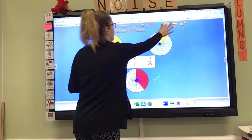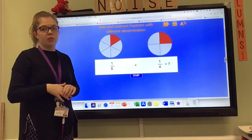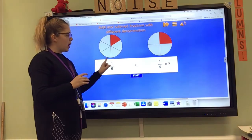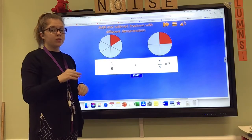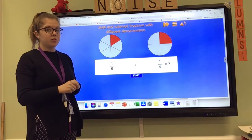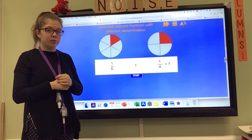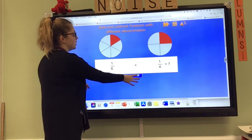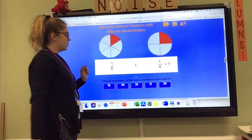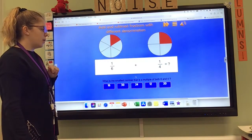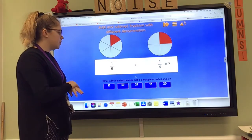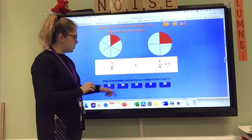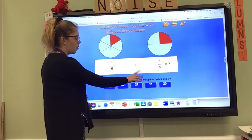We'll do one more like this together, and then we'll move on to some non-unit fractions. So I've got one sixth and a quarter. Pause the video if you want to try and find the lowest common multiple yourself, or watch along with me to know how to do it. So first, the lowest common multiple of six and four. I've got 16, 30, 24, 12 and 20.